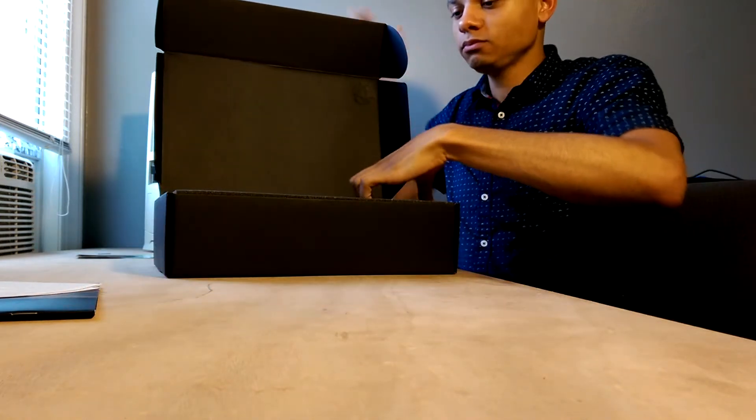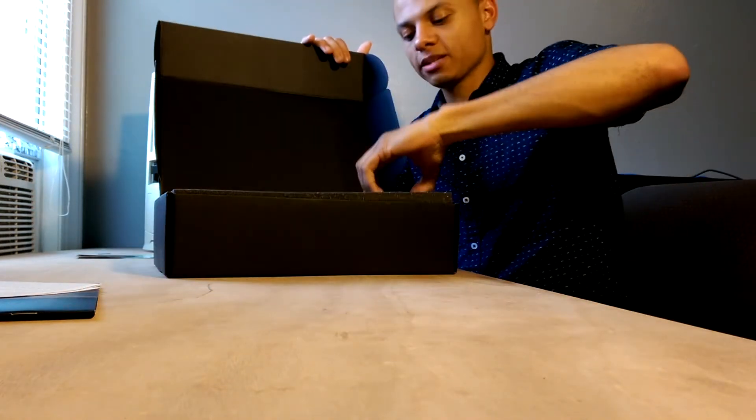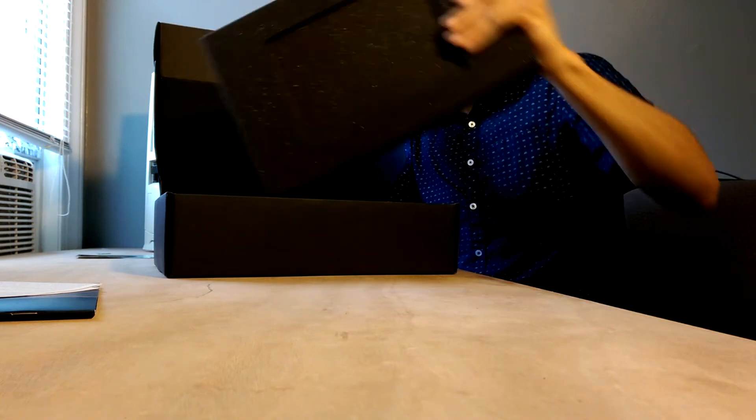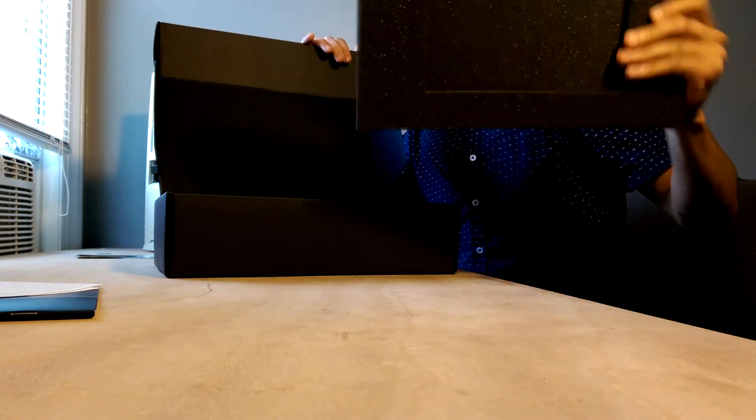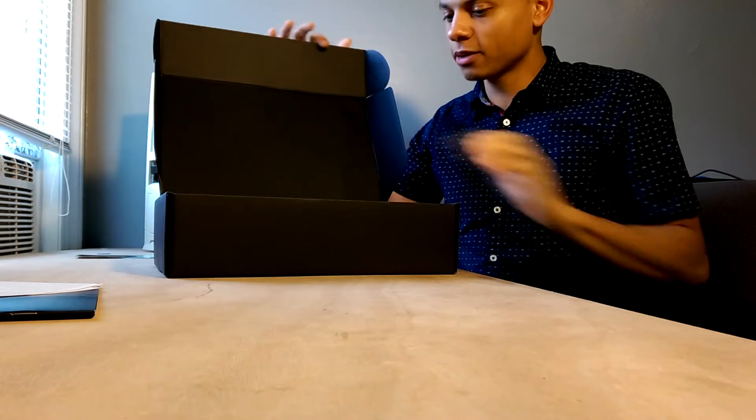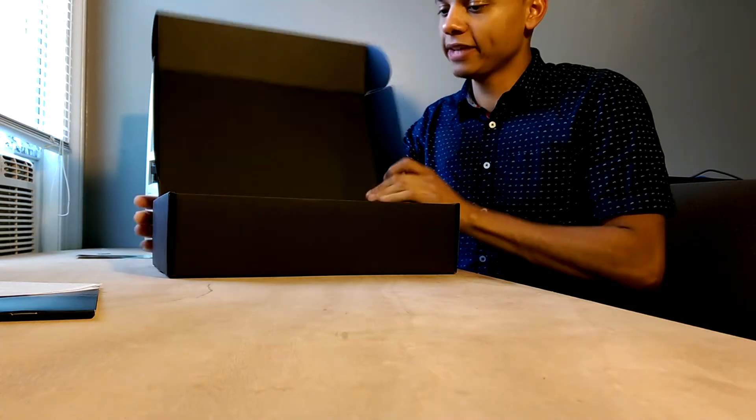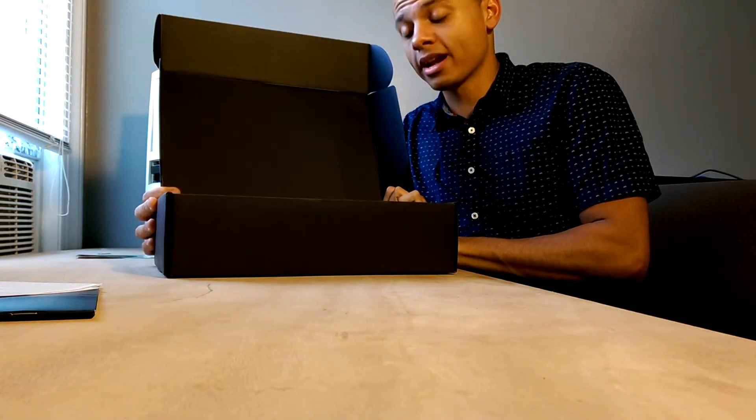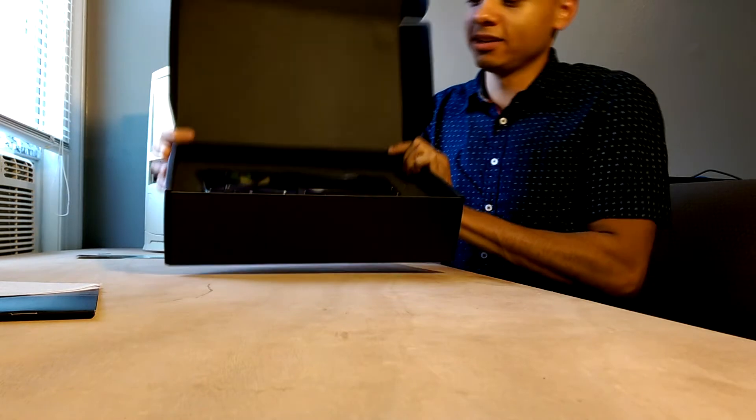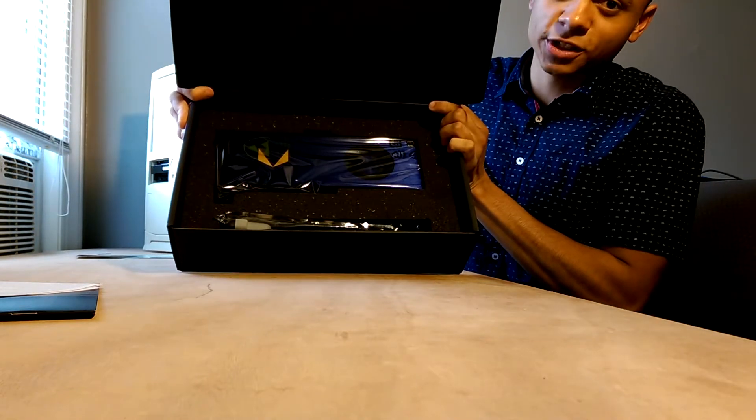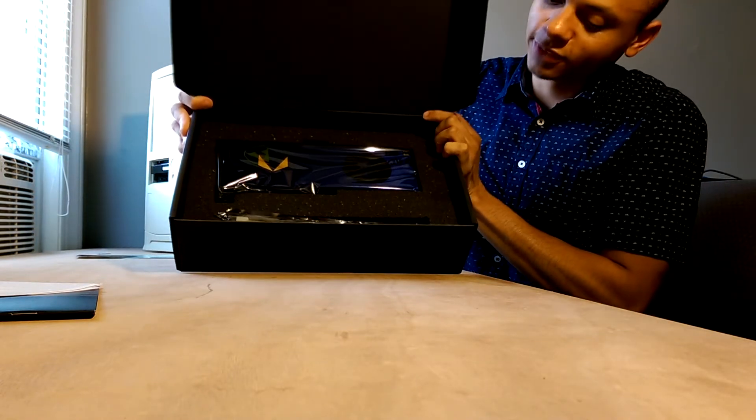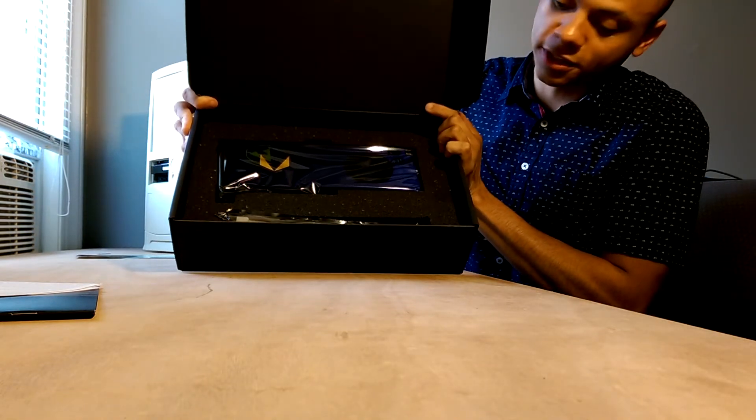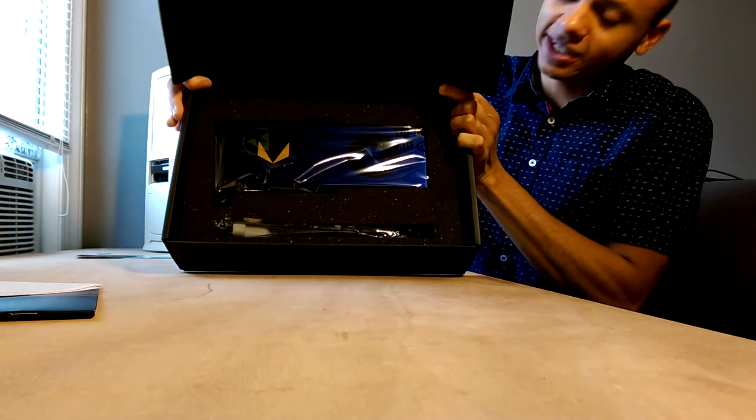So removing this first layer of foam, it's pretty thick actually. The card is very well packaged, I will give them that. If you saw my RX 480 unboxing, then packaging is important and you'll see why. That card was just loose.